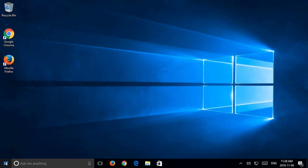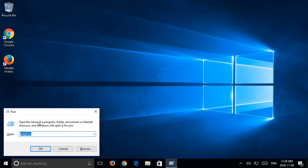Okay, so what we want to do is press and hold the Windows key on your keyboard and press R to bring up the run dialog. We want to put in regedit and click OK.